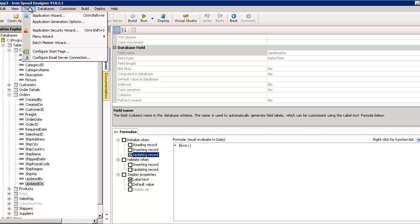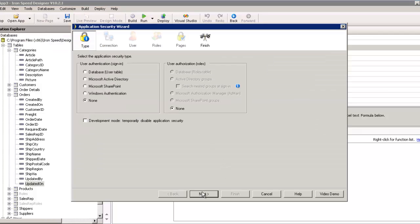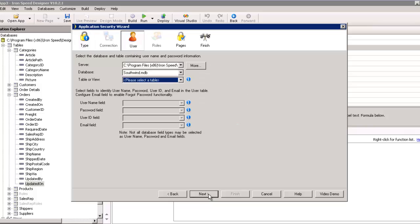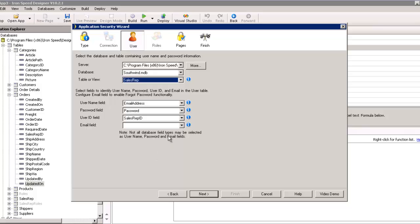So, let's start by putting together the application security wizard, tell it that we'll do database. And, right now, we could even say there are no roles for this application. We'll keep it simple. And, we're going to use the sales rep table. And, we're going to use for the username, the email address. We have a password field and sales rep ID.